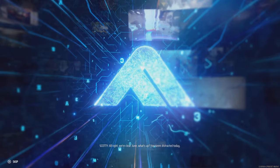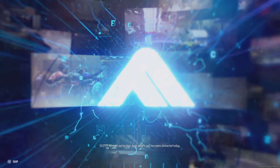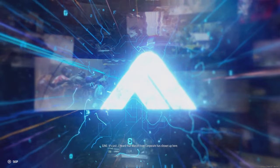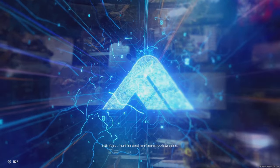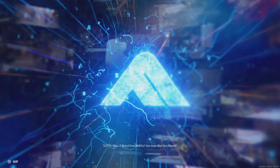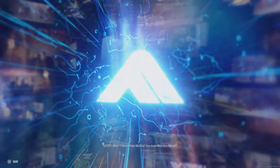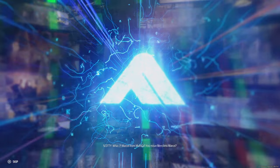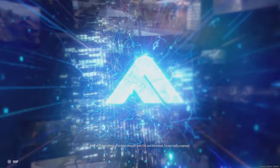All right, we're clear. June, what's up? You seem distracted today. It's just, I heard that Marcel from corporate has shown up here. What? Marcel from Multico? You mean Merciless Marcel? The one and only. Oh boy. Well, after everything we've been through with CNS and the reboot, I'm not really surprised. Rumor has it that he had a meeting—